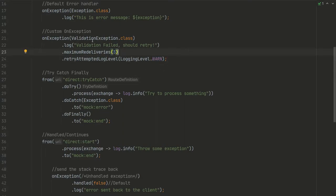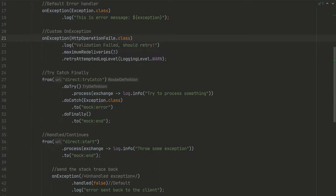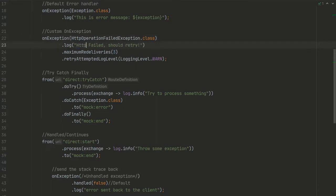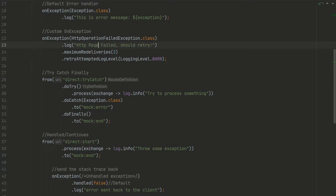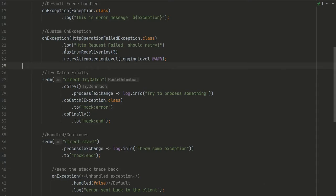This can be some HTTP operation failed exception. For example, if some API or web server is not available at the moment, you can try three times or five times or a million times, as many times as you want.